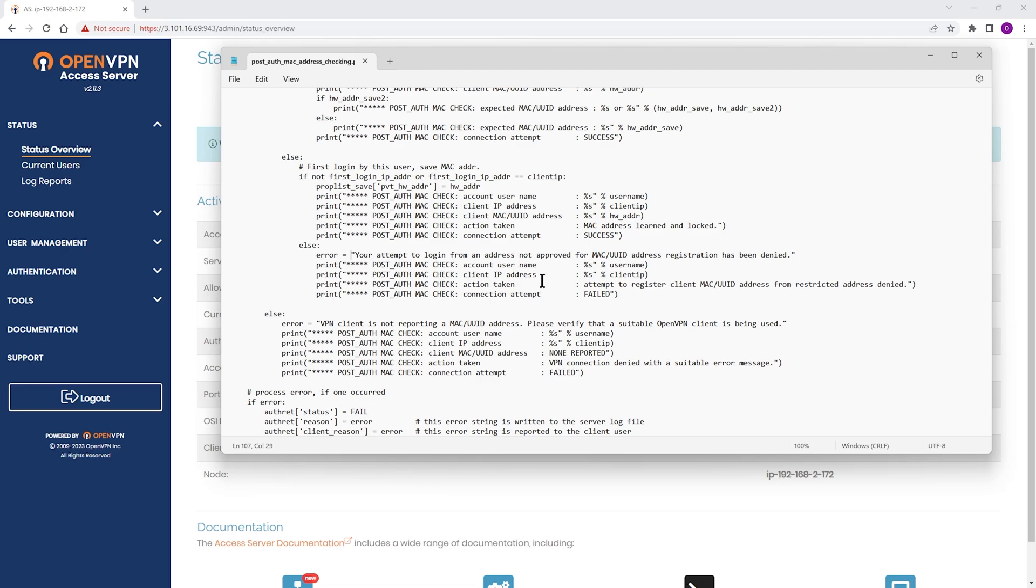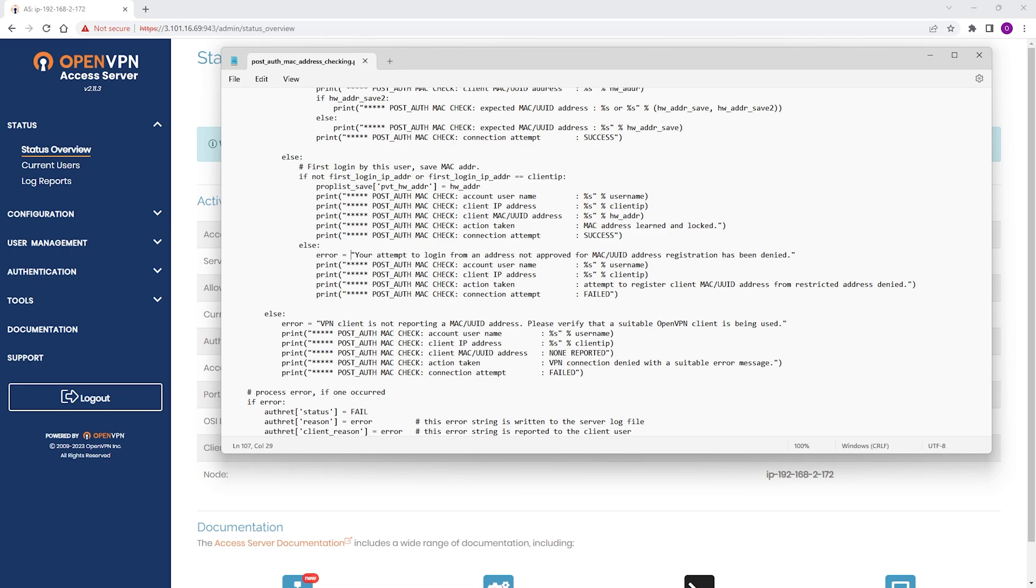Now, one thing to note here is that it depends on what the client sends, either the MAC address or UUID string. In general, the older OpenVPN 2 clients send MAC addresses, and the recent OpenVPN 3 based clients may send UUID strings. Both options are unique identifiers for the device, and the post-auth script accepts and stores either one.